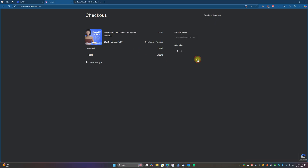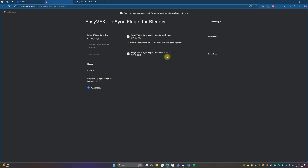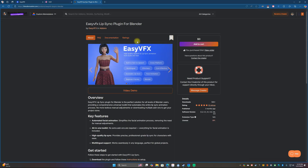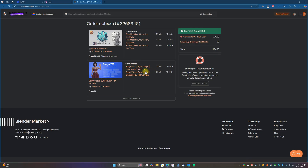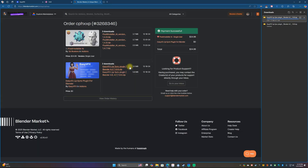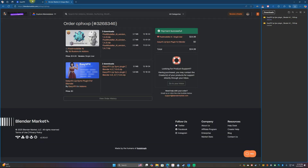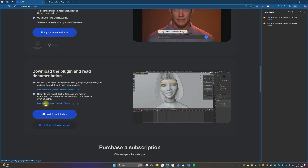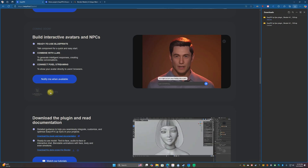We want to get downloads and download the plugin from Gumroad — just put zero and purchase. You can donate if you want, that would be super awesome. You don't have to do it from Gumroad; you could do it from Blender Market. We also want to download the demo project for Blender. They are working on a plugin for Unreal Engine and Unity, which is going to be really cool.